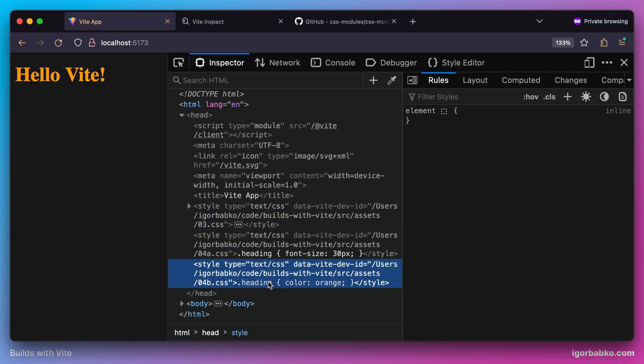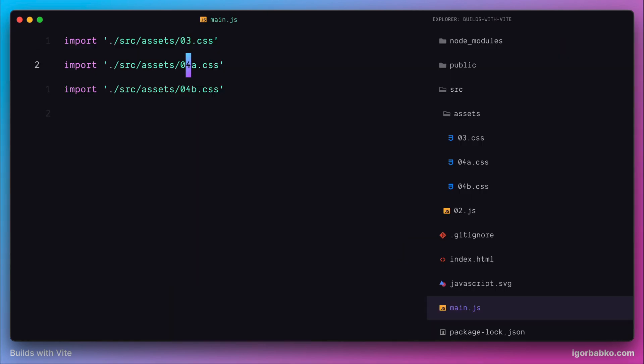And as a result, on the page, we see text with orange color. And now we're going to go back to the editor and do the following.